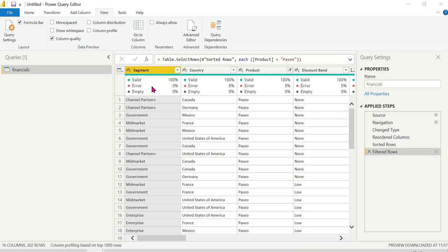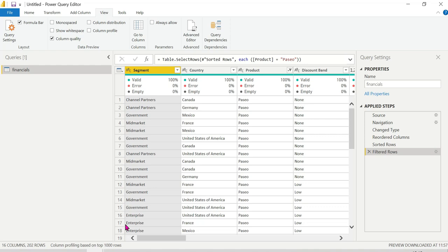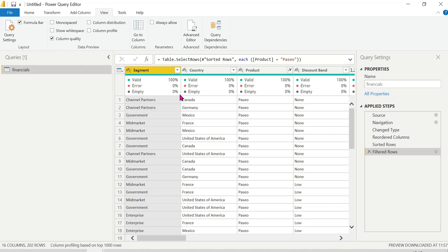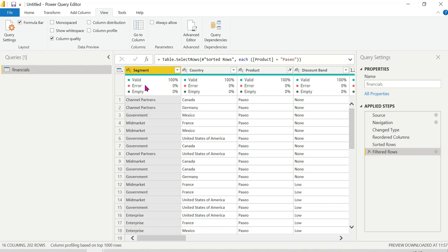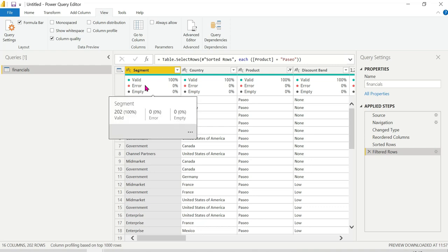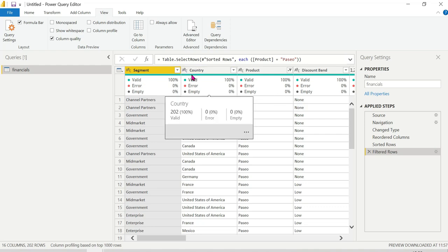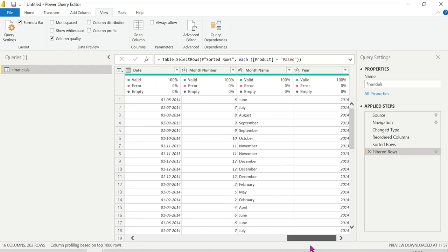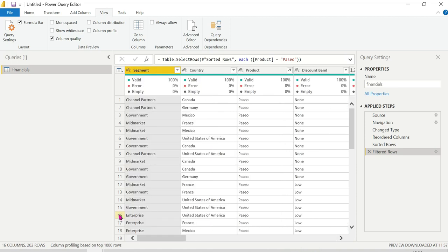We can see valid, error, and empty indicators. If you see the green, it is valid and perfect. If you see the blank or red, you can see there are errors or blanks. After data cleaning, the errors will be removed. The data will show in green when valid. This shows the quality of the data - if there are any blank values or errors, we can check the data quality using column quality.